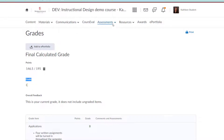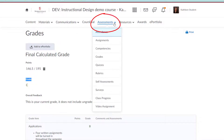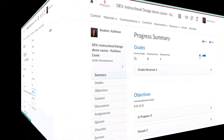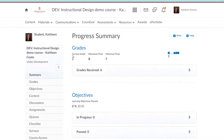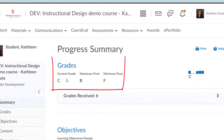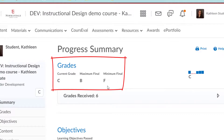To do this, go back to your assessments menu and select Class Progress. At the top, you will see your current grade. You will also see a maximum final grade and a minimum final grade.